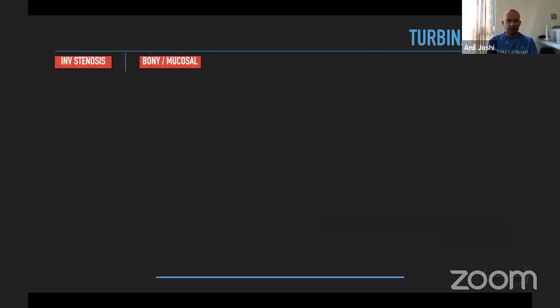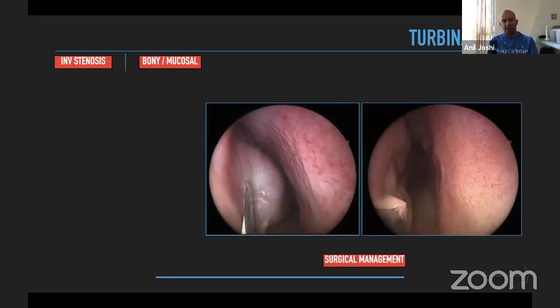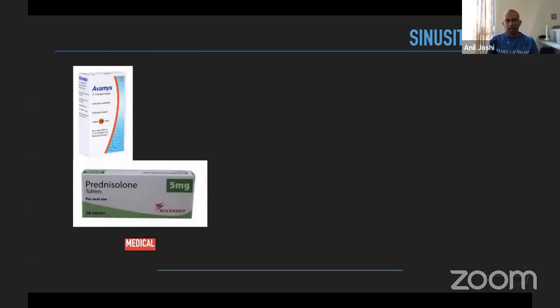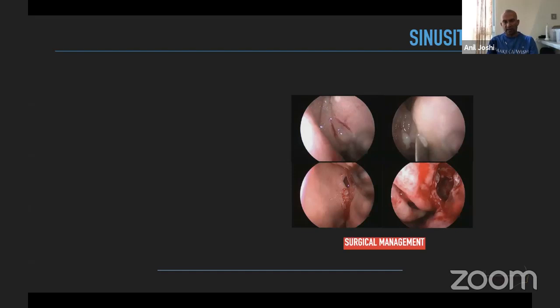If the turbinates are hypertrophied they can cause internal nasal valve stenosis. Turbinate hypertrophy can be both bony and mucosal. In the majority of cases you can go for medical management, or surgical management with submucosal diathermy or coblation if that fails. If there is underlying sinusitis, it must be managed with steroid sprays or tablets; if there are polypoid changes and antibiotic resistance, surgical intervention may be required.